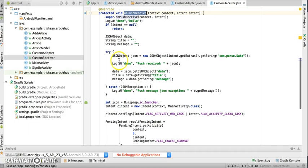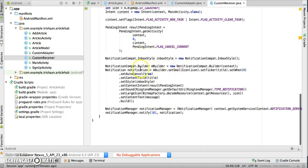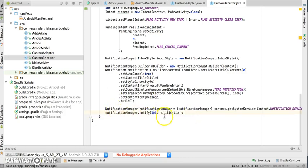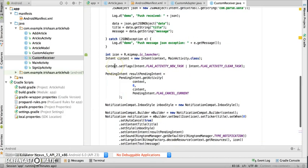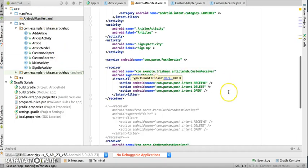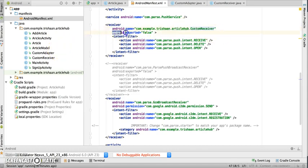I have created a custom receiver which extends ParsePushBroadcastReceiver and performs some customizations — getting the JSON object, extracting the required fields, and creating a notification builder populated with all necessary data. A NotificationManager object is then created and the notification is set to it. If you use a custom receiver, make sure you do not use ParsePushBroadcastReceiver directly, and also ensure that android:exported is set to false for security.